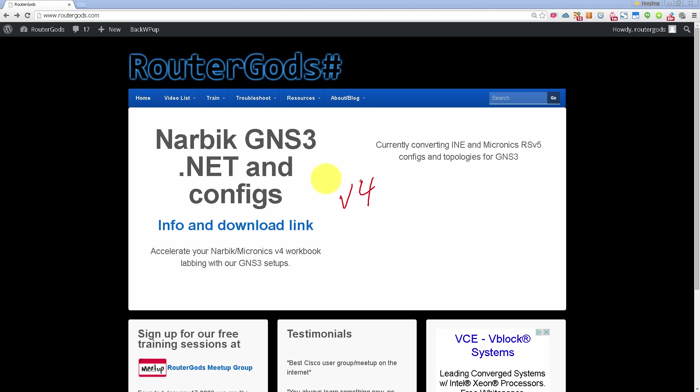But the problem is these were for version 4. Thousands of you have downloaded these version 4 files. They've helped you lab up everything in GNS3, or almost everything, and many of you have passed CCIE using these pre-made files.